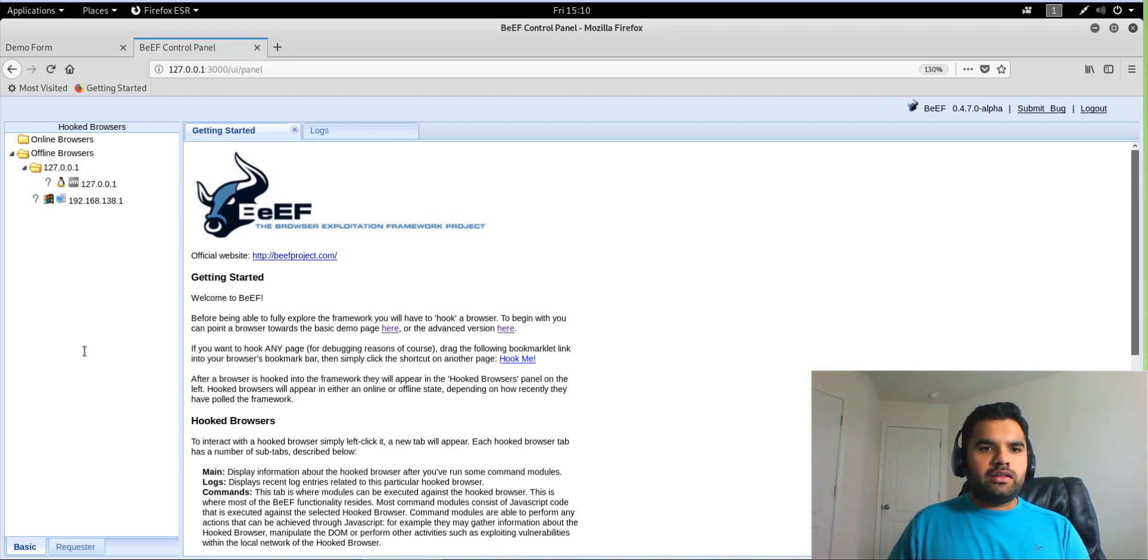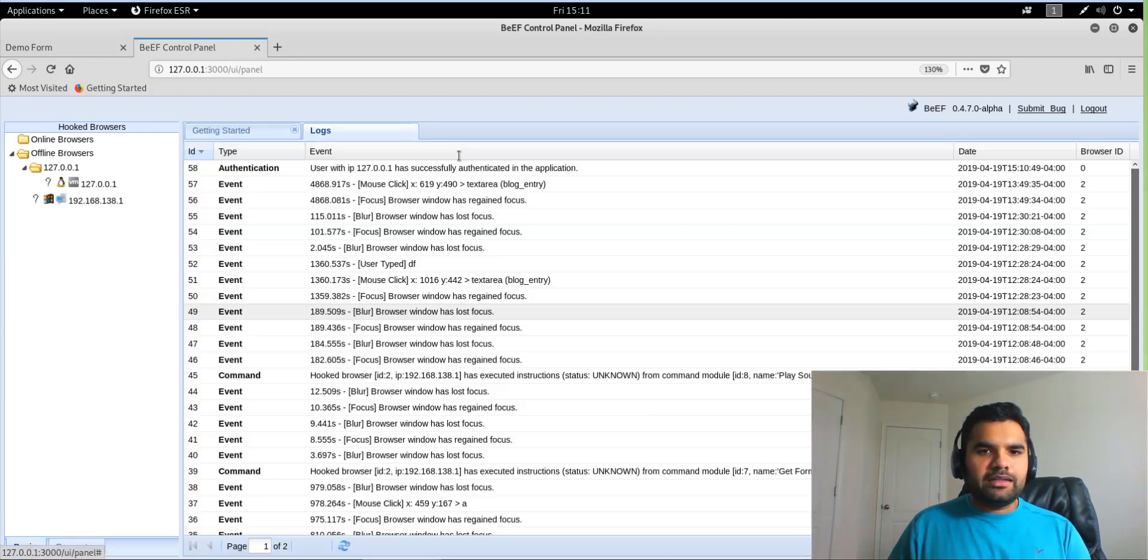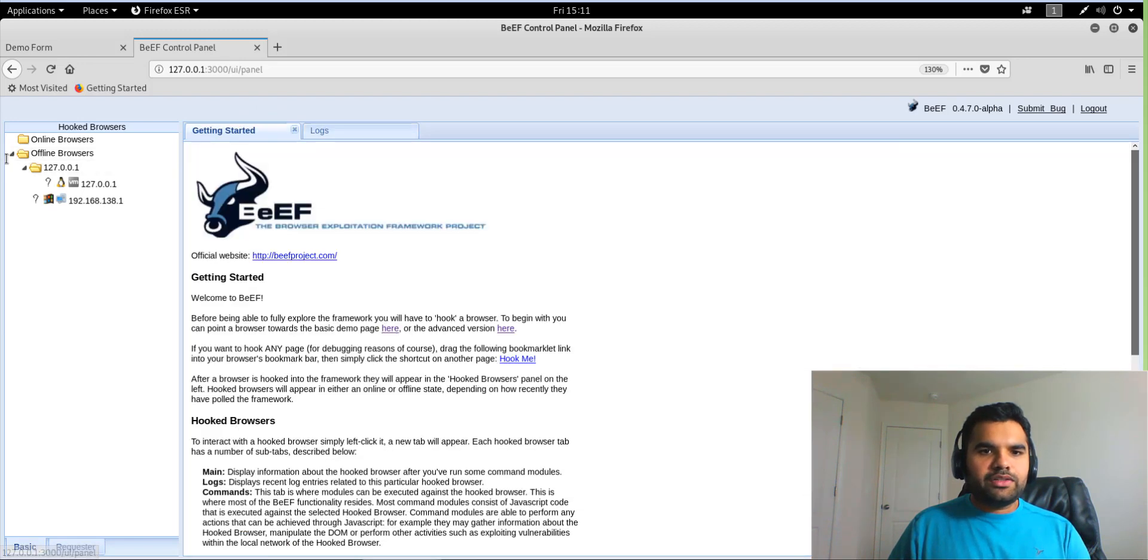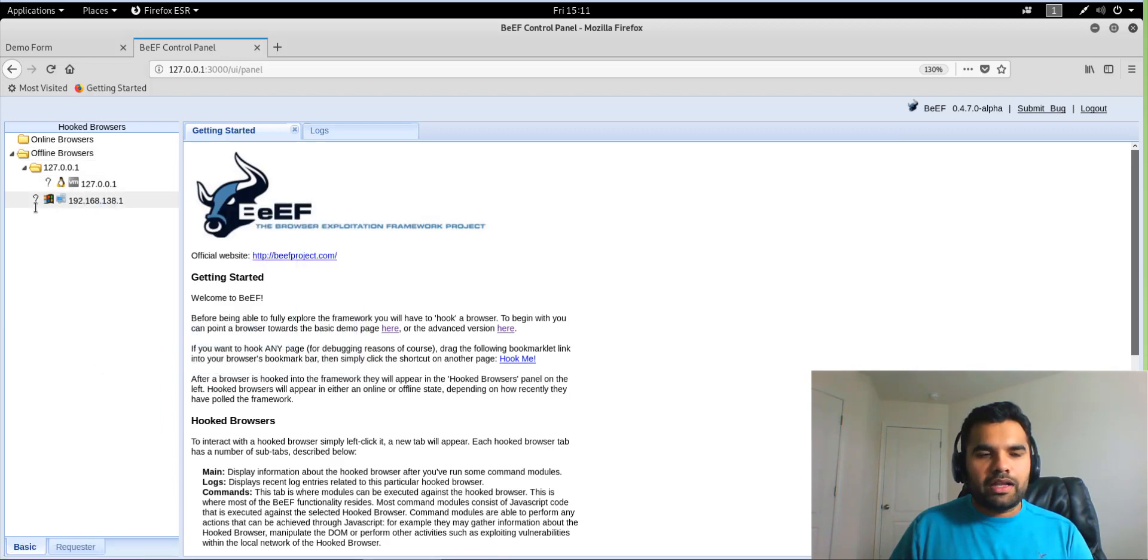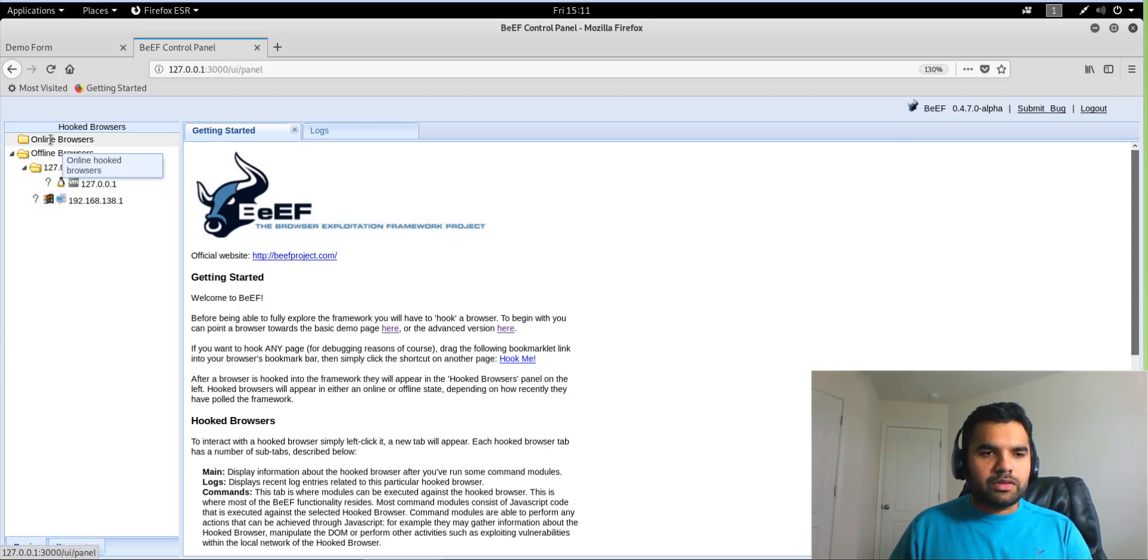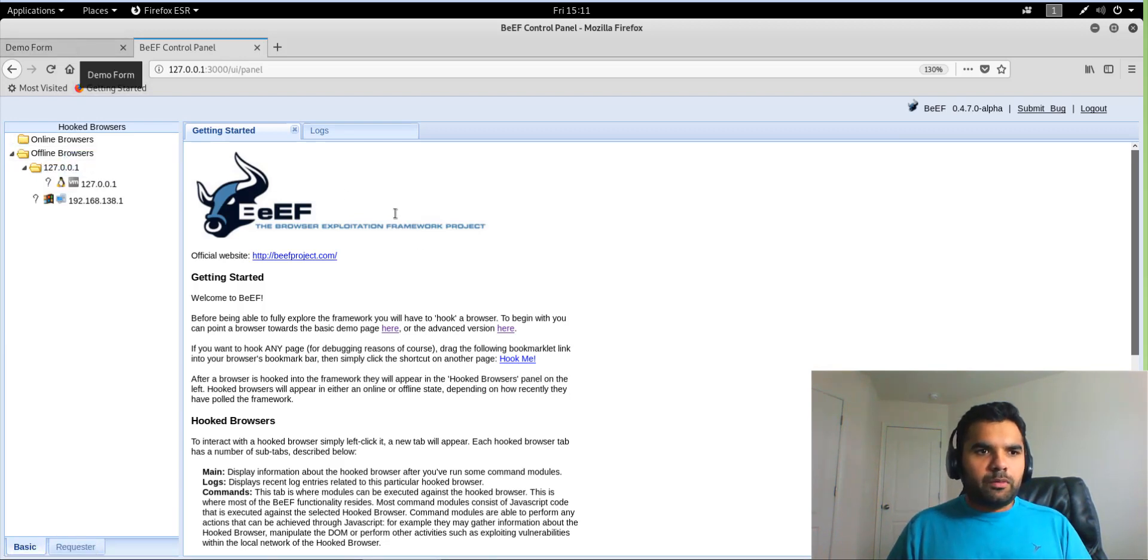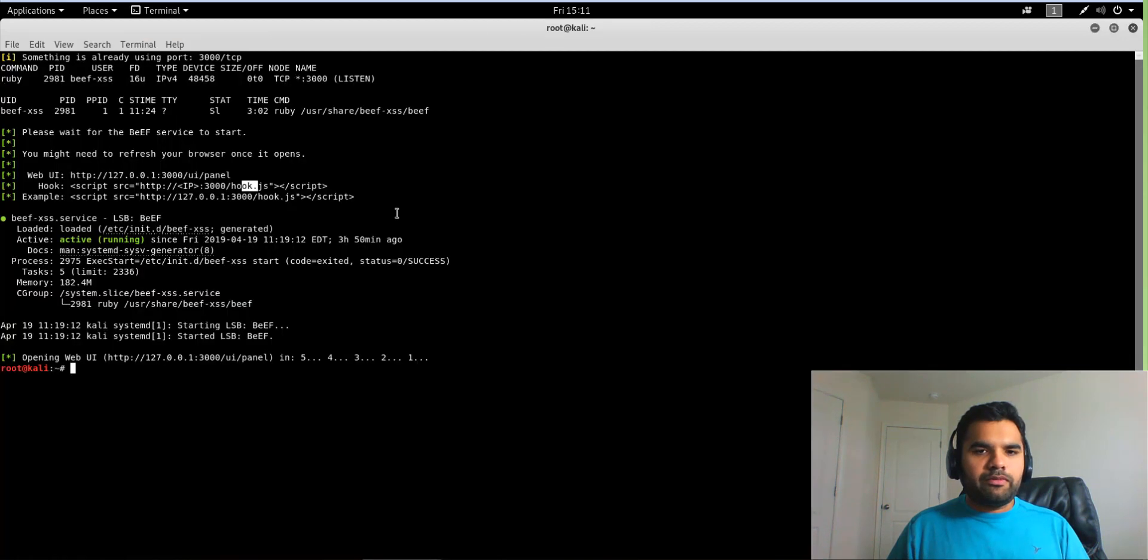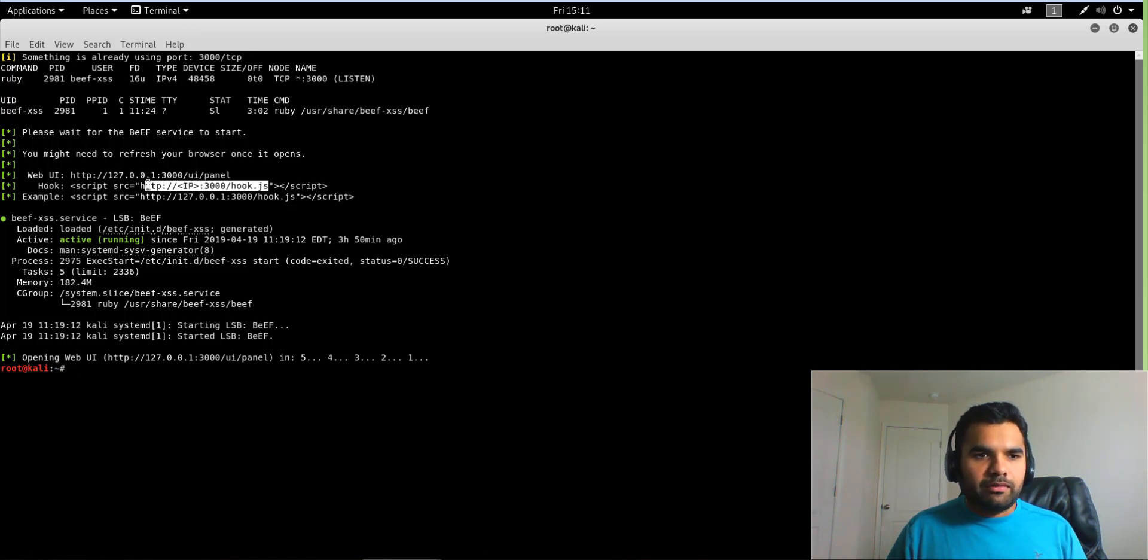And this is their standard UI where you have the getting started guide. Here you will get the logs and everything, and this is the offline browser. So that means I had exploited these browsers in the past and now they are offline, so Beef has lost connection with those browsers. Once we do the exploitation here, it will show any active browsers here.